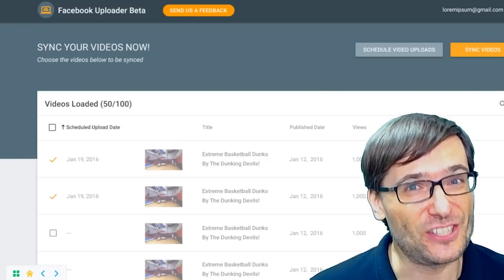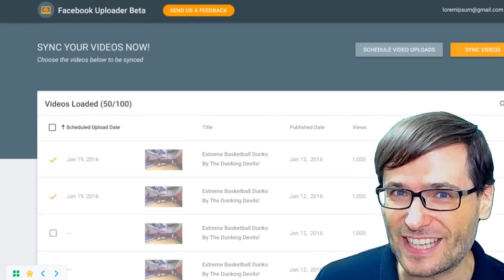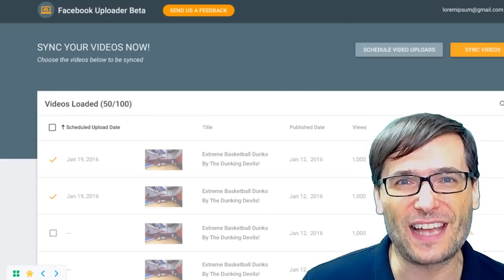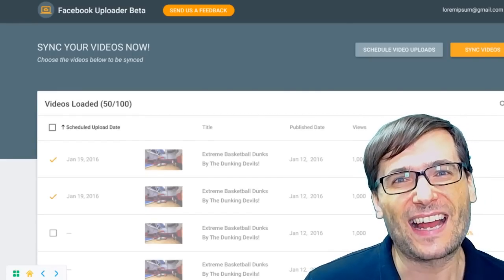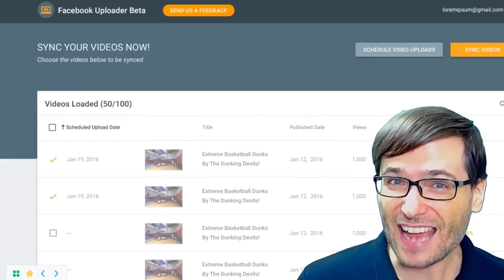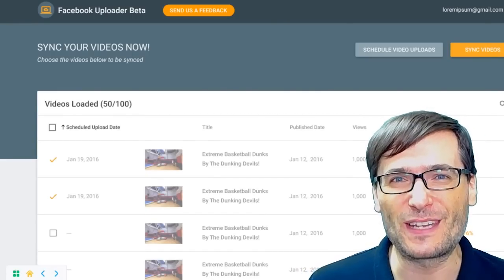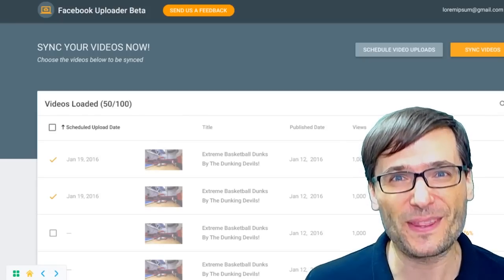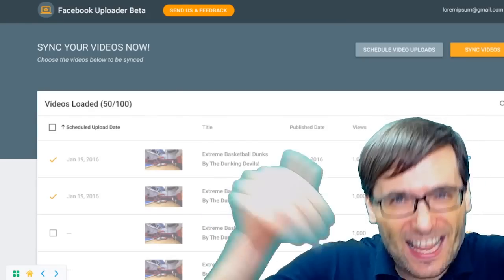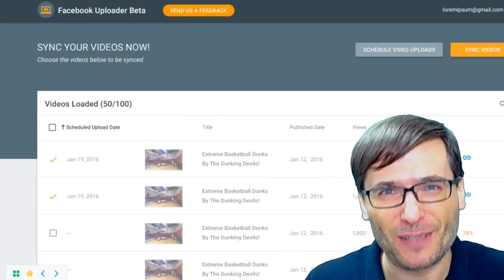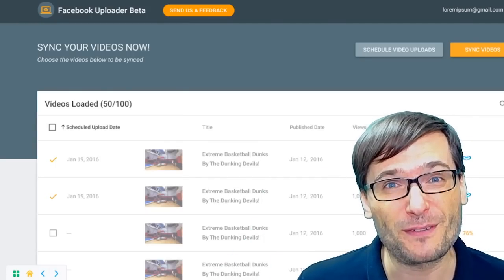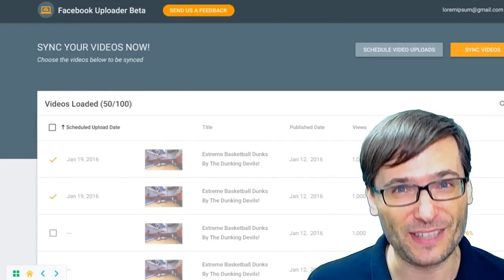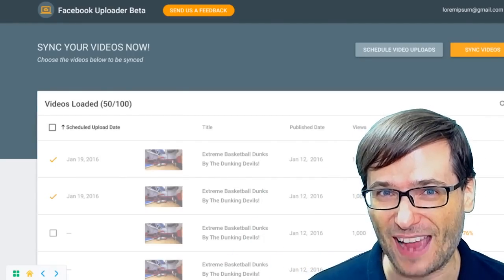This is just a design — you can't use it yet. We will be implementing this over the next week, and I hope next week I'll be able to show you a video of how it works with a link to a website. Tell us in the comments below what you think of this Facebook video uploader design.